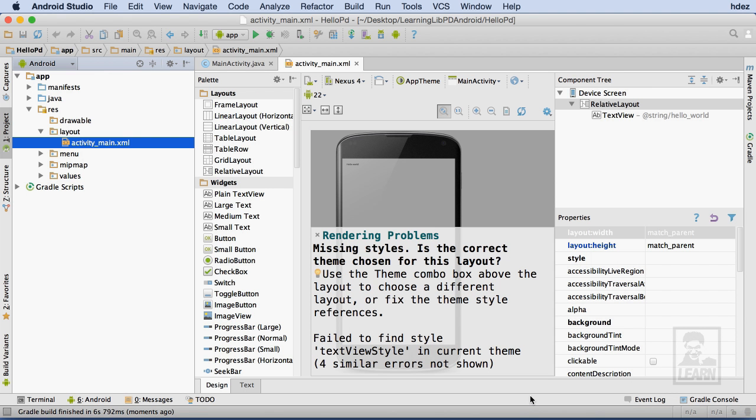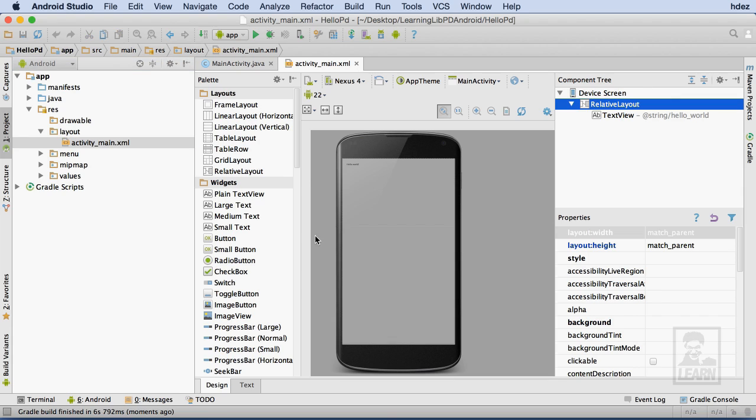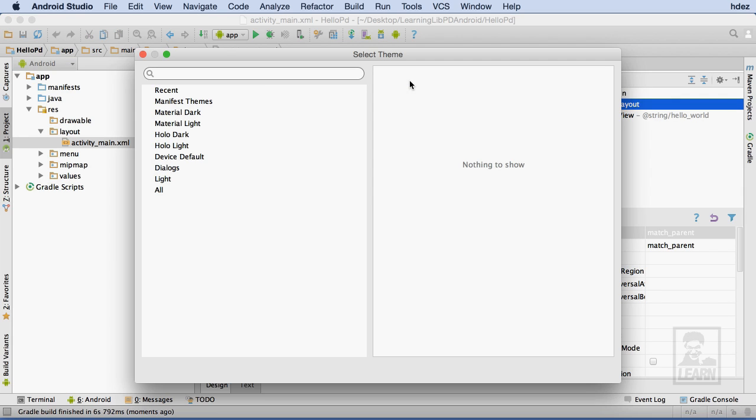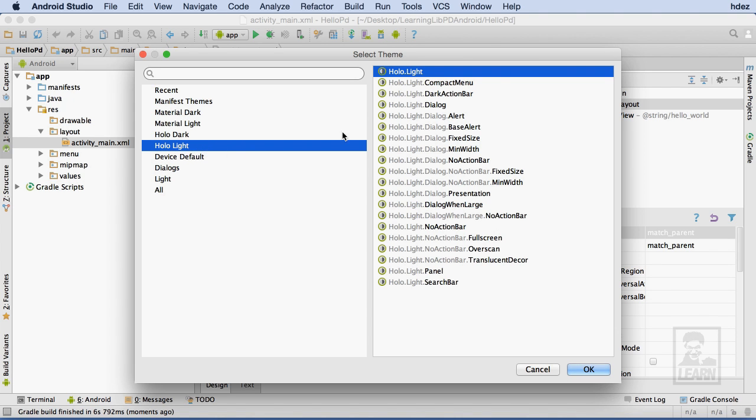Let's take a moment to fix the rendering error that we're getting. Within activity_main.xml, and in the Design tab, we'll click on the App Theme icon. This brings up a window that will let us choose a visual theme for our application. I'll choose the holo light theme, and then select OK.